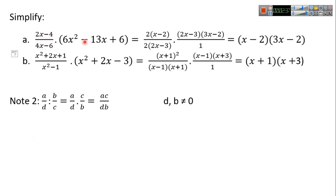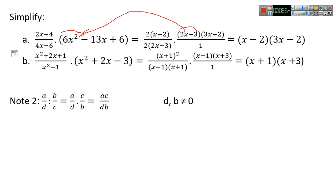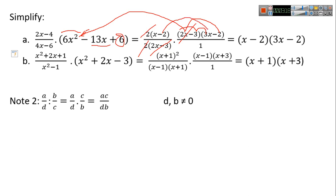Here you can put 2 in factor giving 2(x−2), and here also put 2 in factor giving 2(2x−3). To simplify, factor out 2x−3. For 6x²−13x+6, divide 6x² by 2x to get 3x. The middle term check gives −13, which is correct. So 2x−3 cancels with 2x−3, and 2 cancels with 2, leaving (x−2)(3x−2).